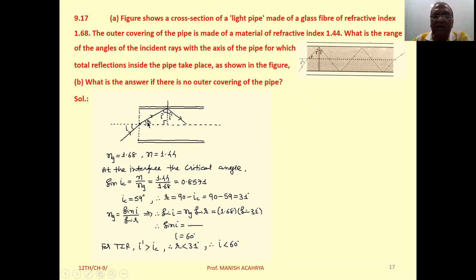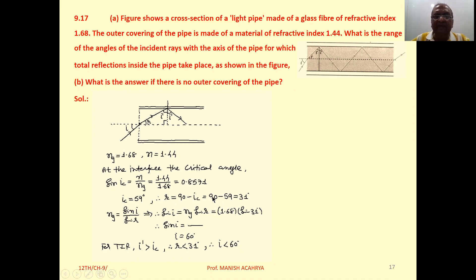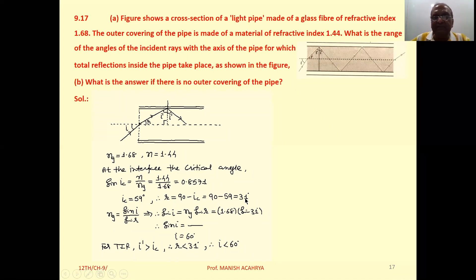So the angle of refraction r is 90 minus IC, that is 90 minus 59, which equals 31 degrees.